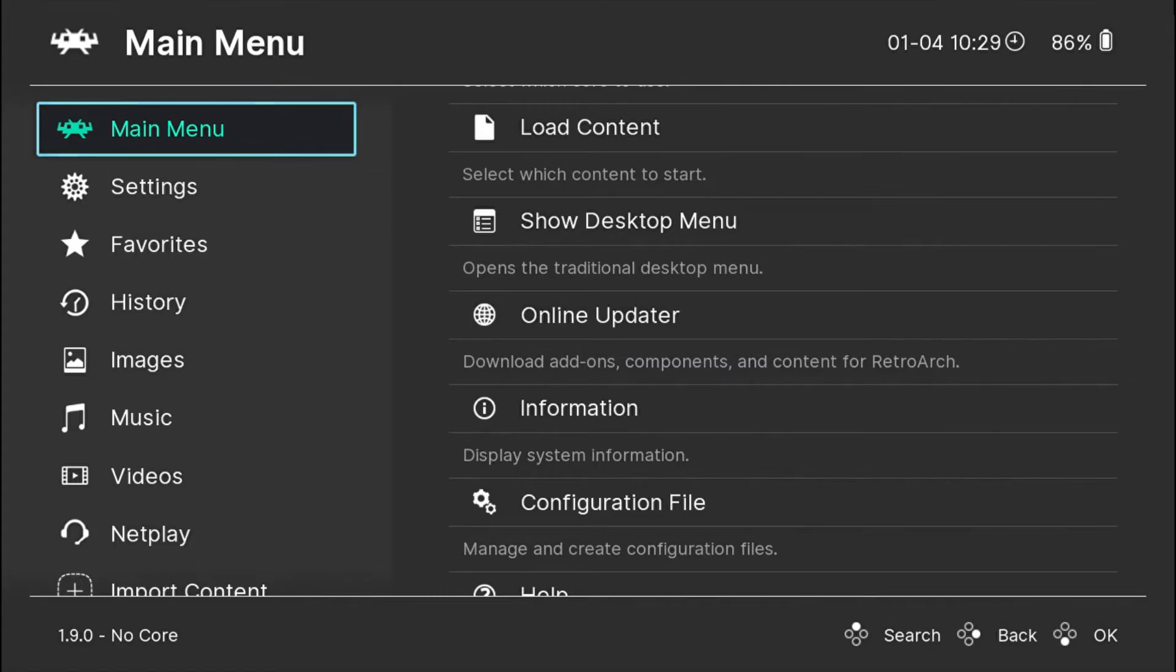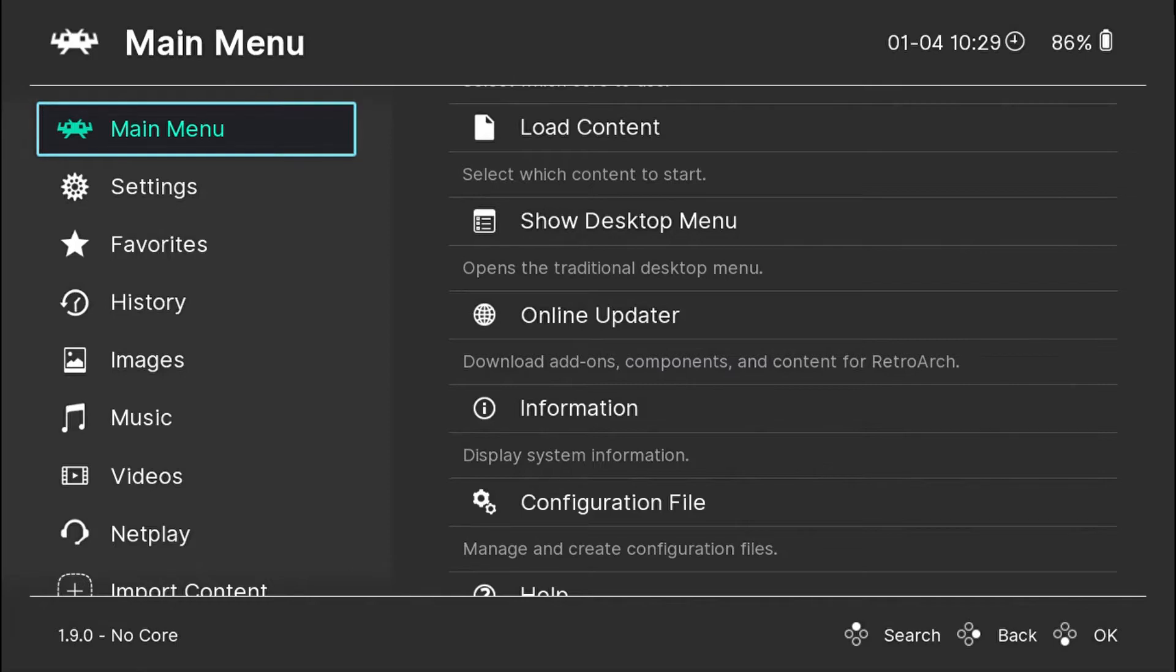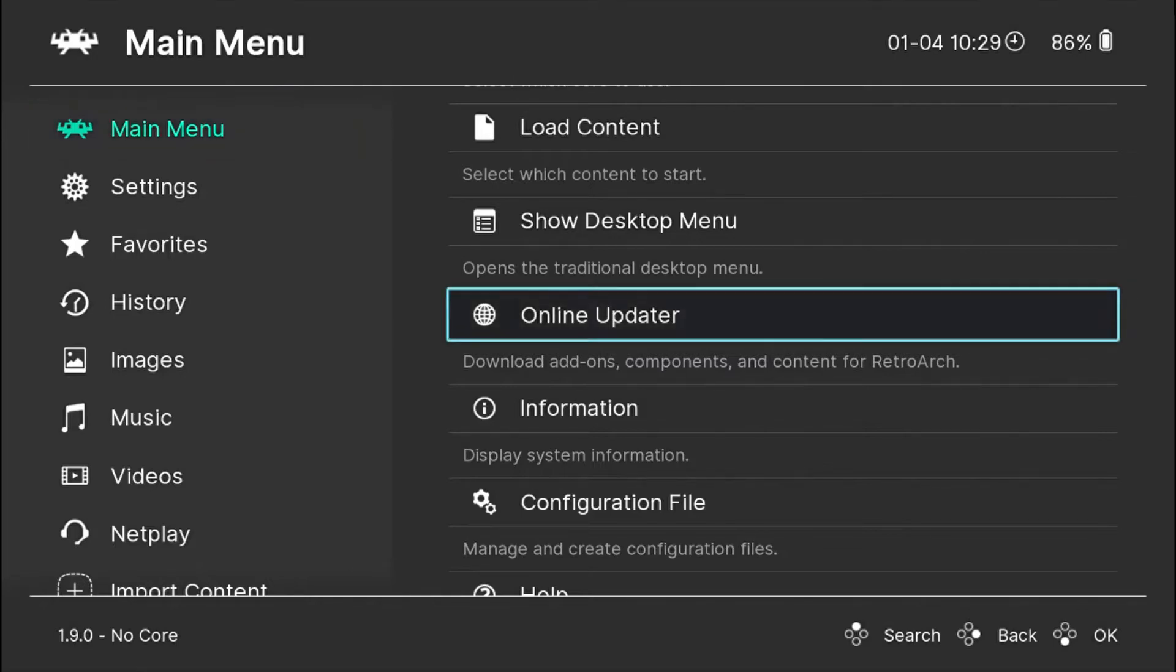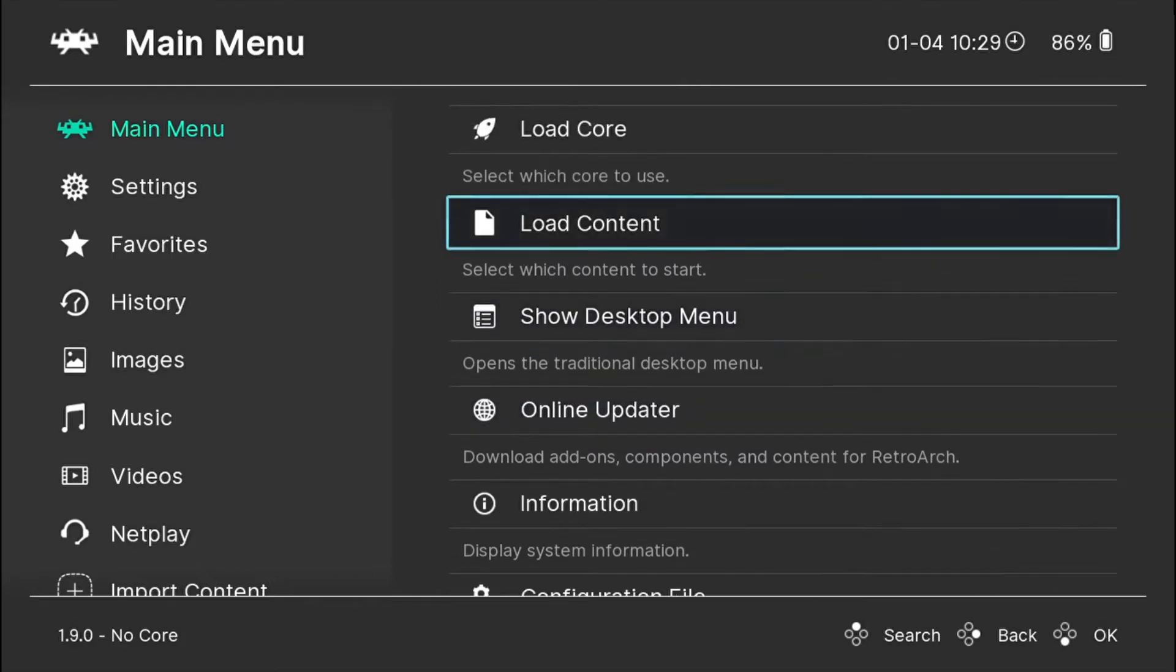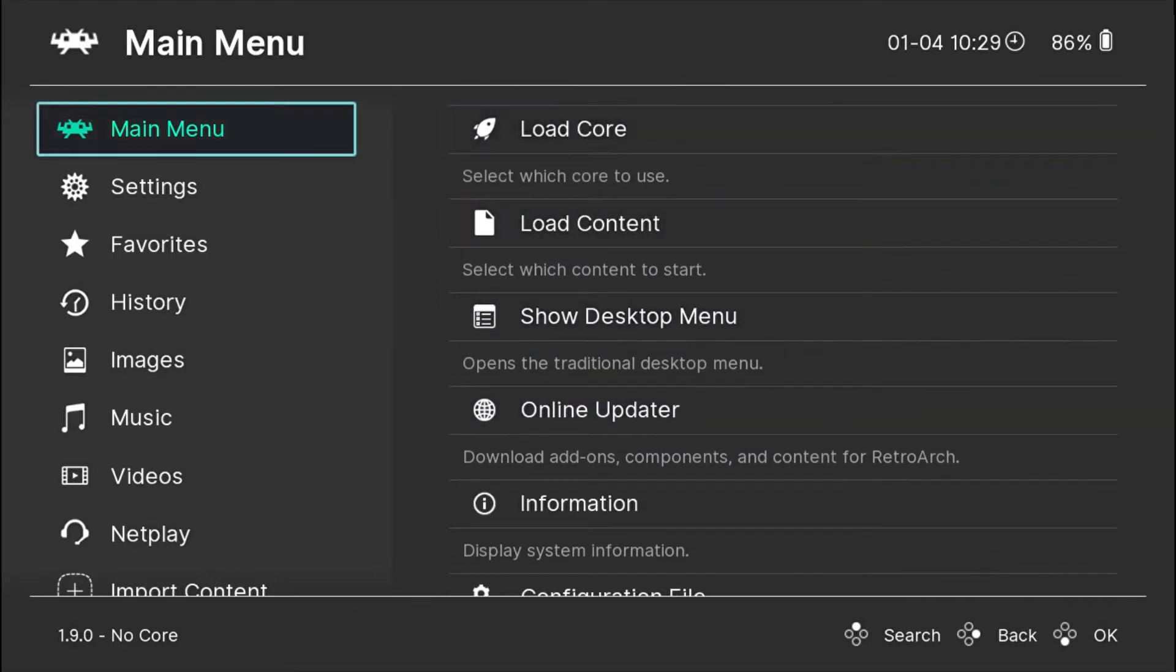It's like an emulator for whichever system you want. All the systems are available here, so it's a very simple process. Just go down from the main menu to the online updater. You can use your keypad or your controller to do this.